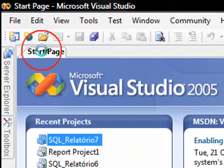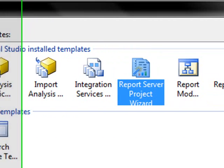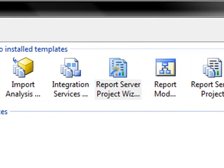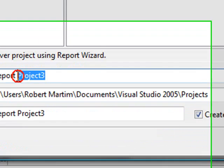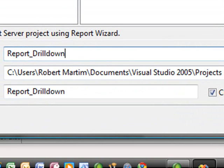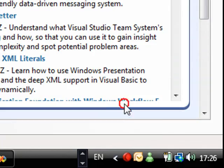So let's create here our new project. We're going to be using the report server project wizard. Let's call this report here drill down. You can click OK.